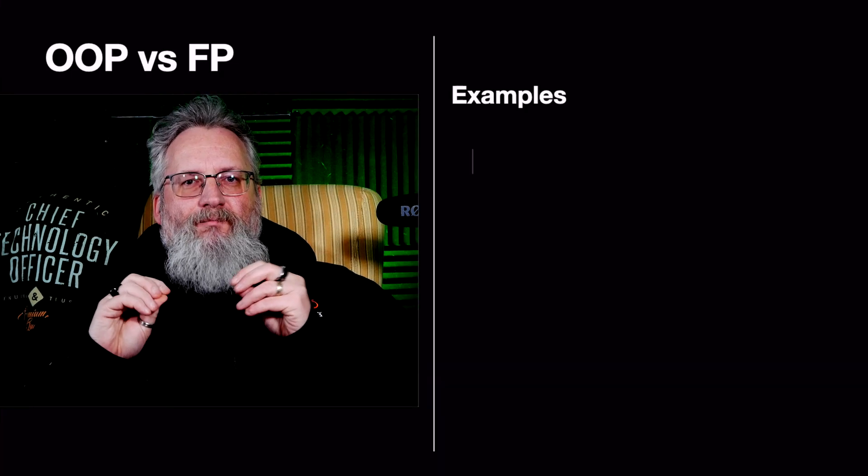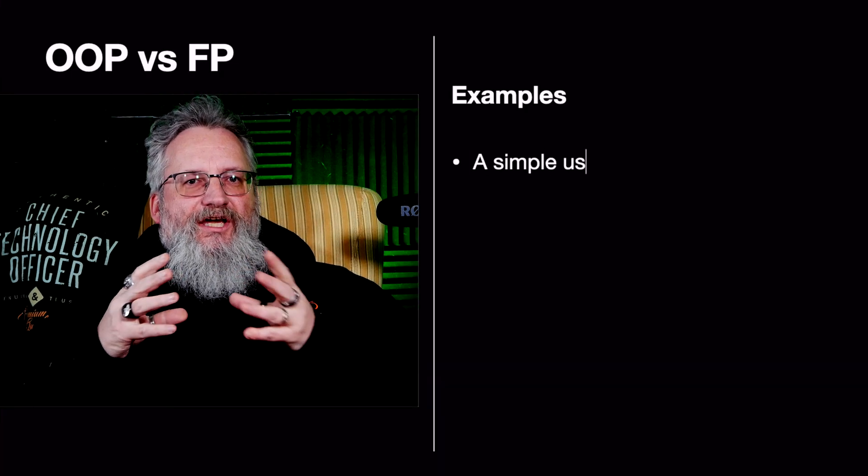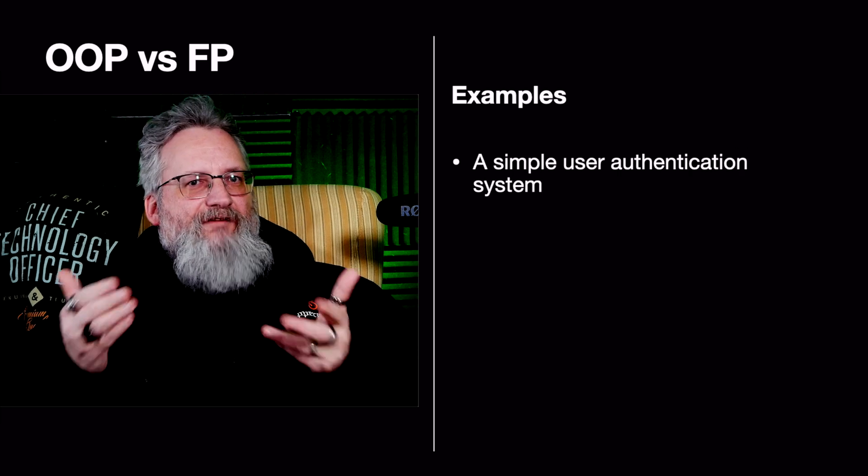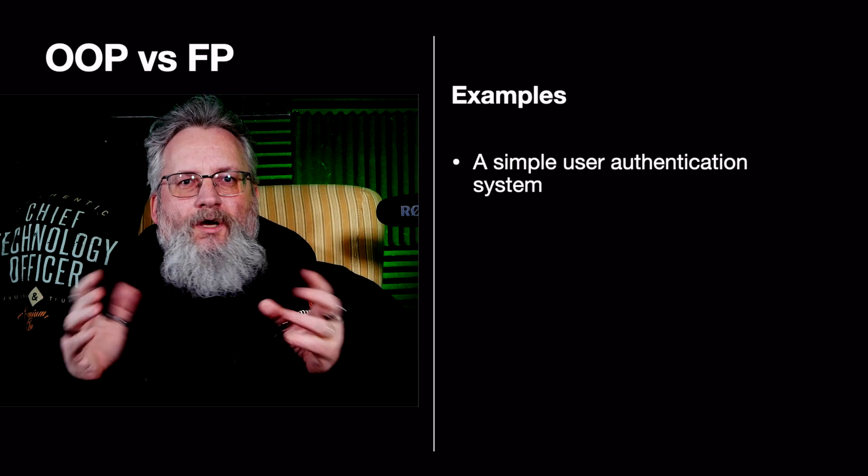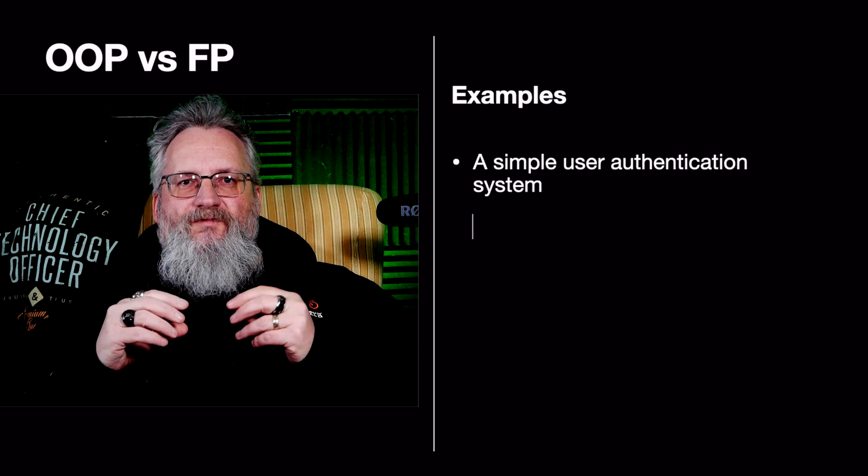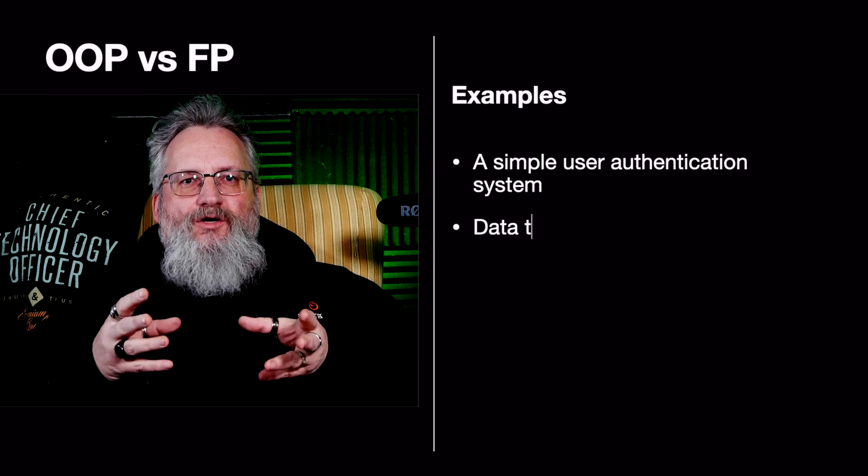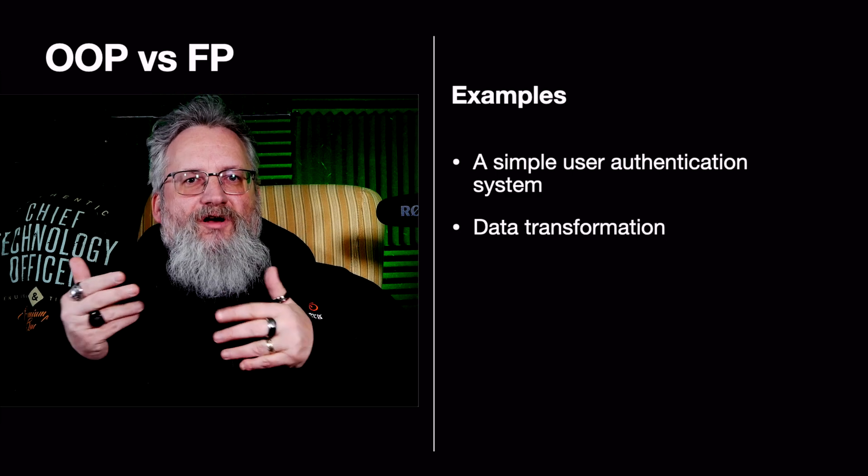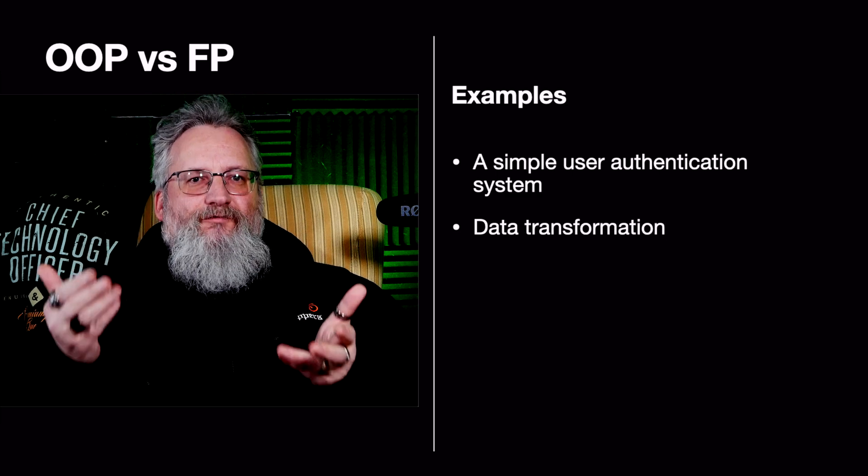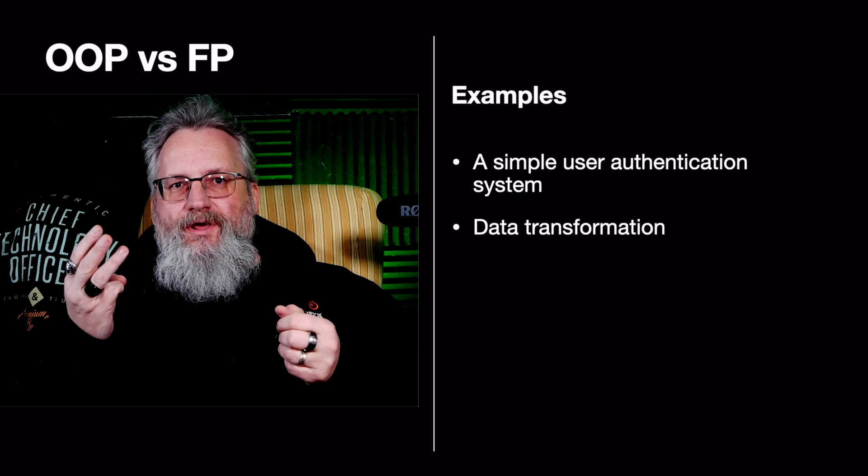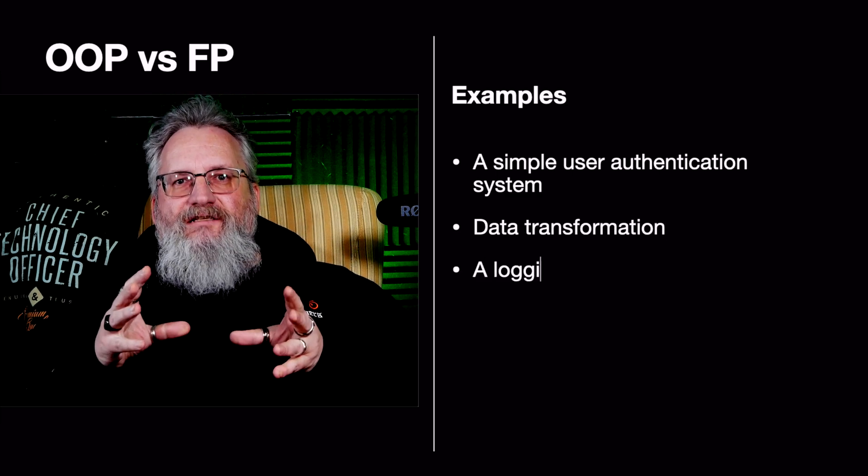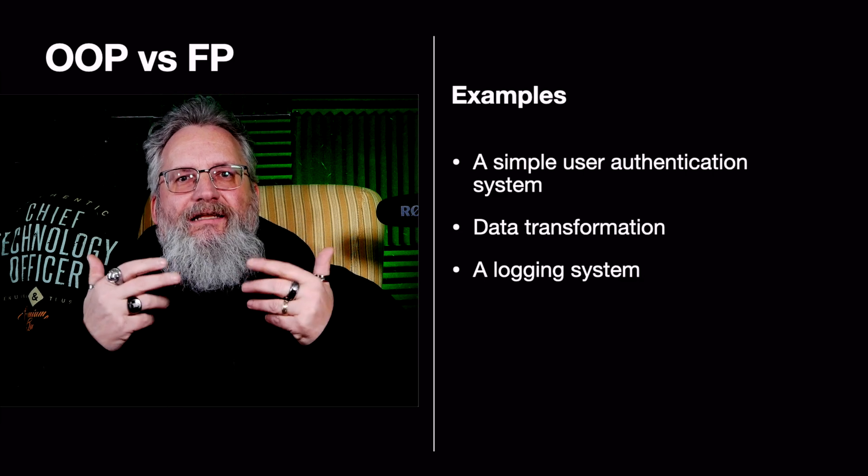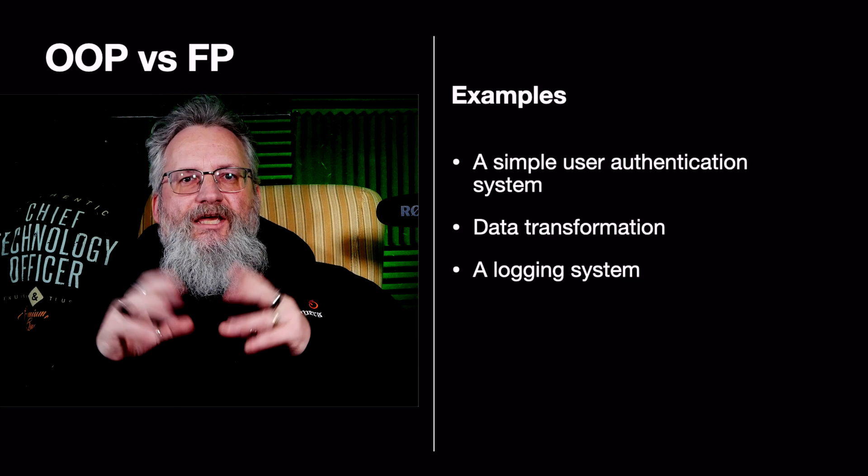Number one, a simple user authentication system, OOP versus FP design. Number two, data transformation, how OOP and FP process lists differently. Number three, a logging system, stateful versus stateless approaches.